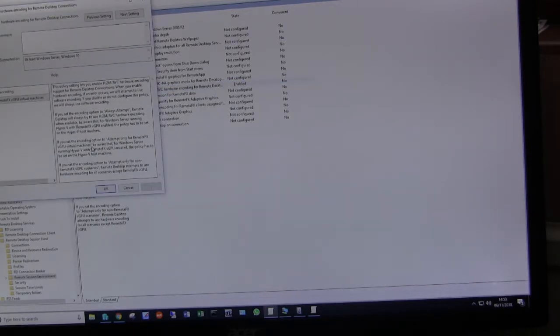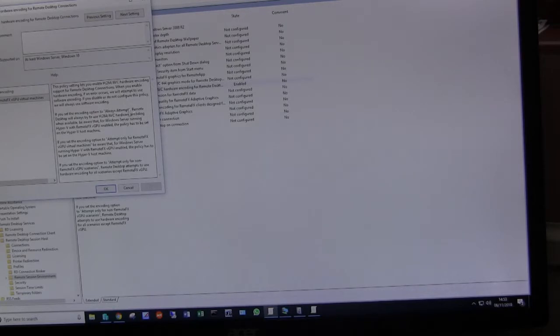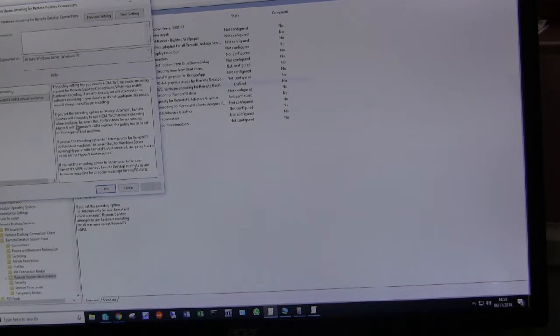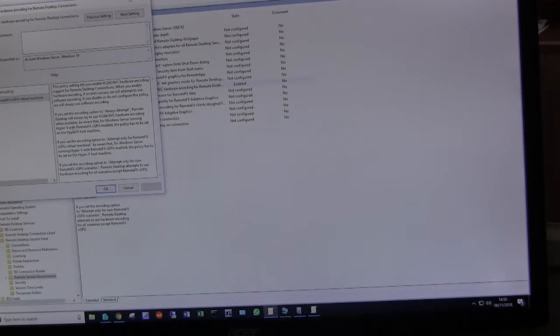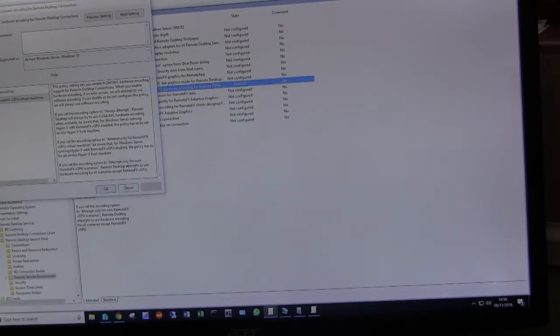And it does in fact tell us here, if you set encoding option to always attempt, remote desktop will always try to use H.264 AVC hardware encoding when available. Be aware that for Windows server running Hyper-V with remote FX vGPU enabled, the policy has to be set on the Hyper-V host machine. So that's what I have done.